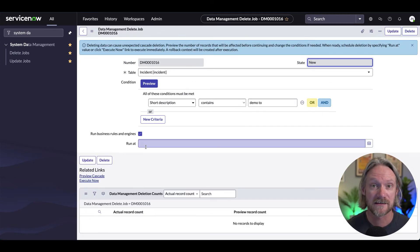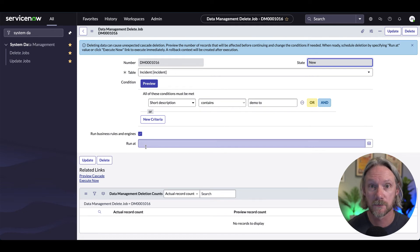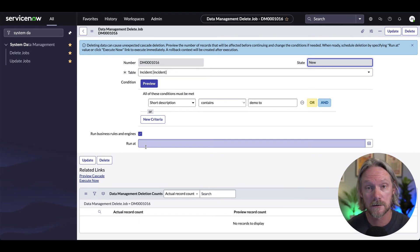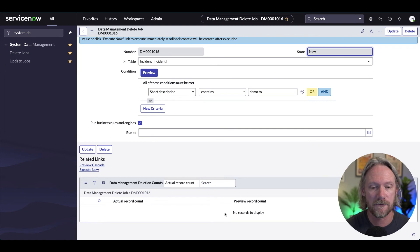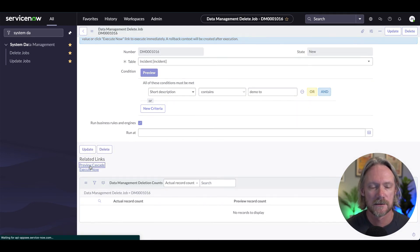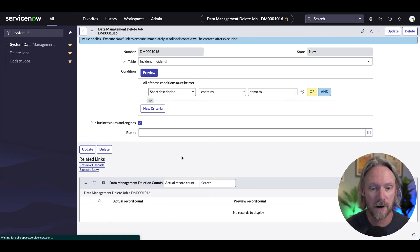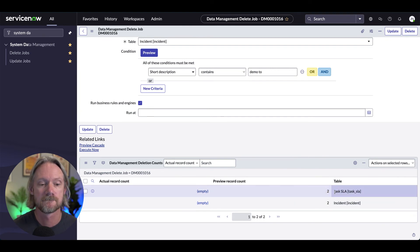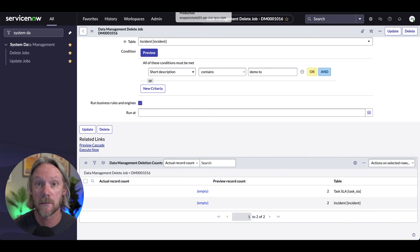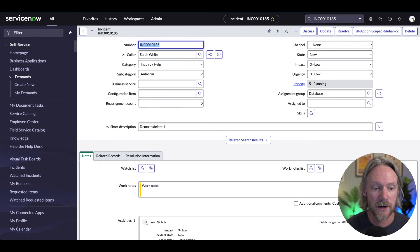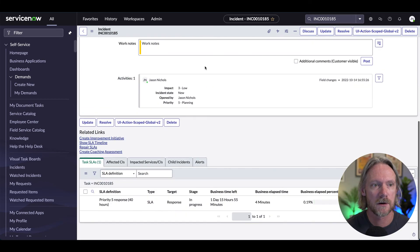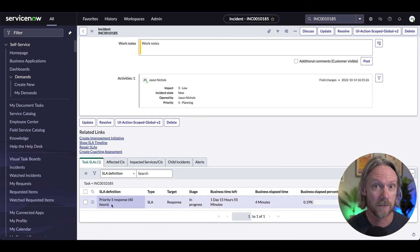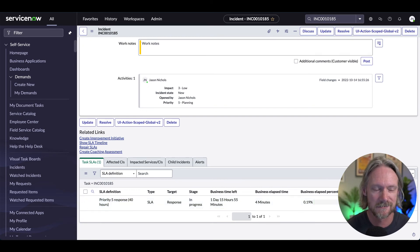Now some of you may be familiar with cascade delete rules, which determine what happens to related records when a record is deleted — do we keep them, remove the reference, or delete them as well? In our record count here, we don't have any records appearing, but if I click Preview Cascade Delete, we'll find out what records will be deleted. At the moment we've got two incidents and two SLAs. If I go to my record to be deleted, we can see down the bottom there's an SLA — that will also be deleted as a result of the cascade delete rules.